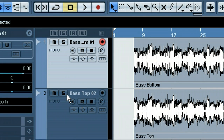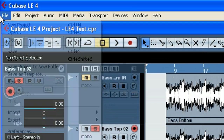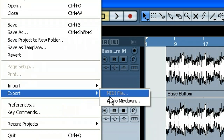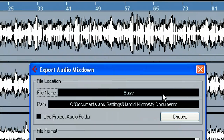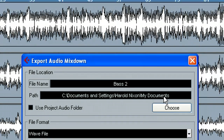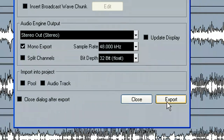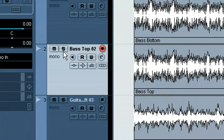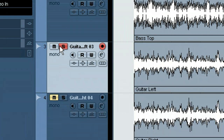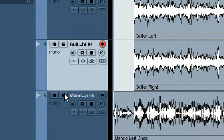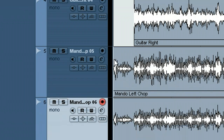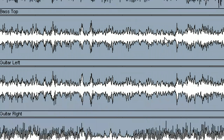Then we would do the next track the exact same way. We'd un-solo that one, solo the next one — this would be Bass 2 — go to File, Export, Audio Mix Down, call it Bass 2. It would probably be saved to the same path, all the settings would be the same, hit Export, and so on and so on. We'd go down the list and export each one of these, then mail the files in that folder or email them — whatever you're going to do.